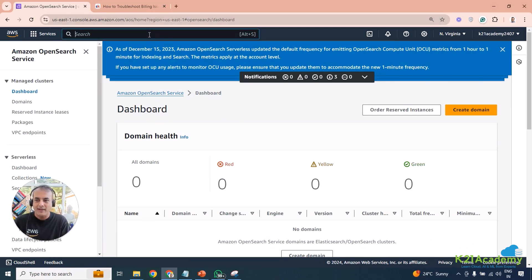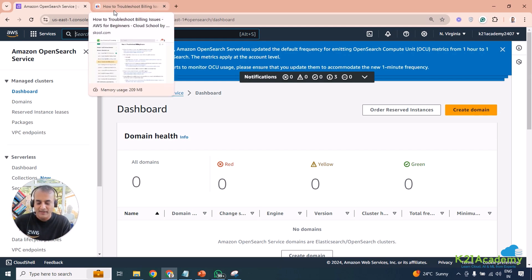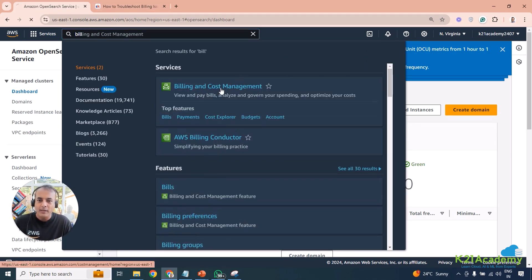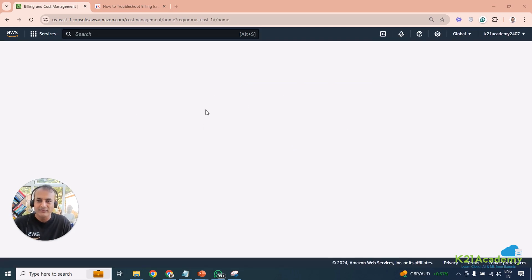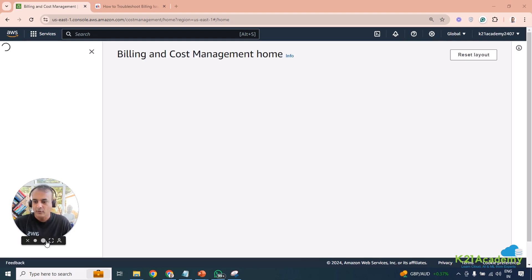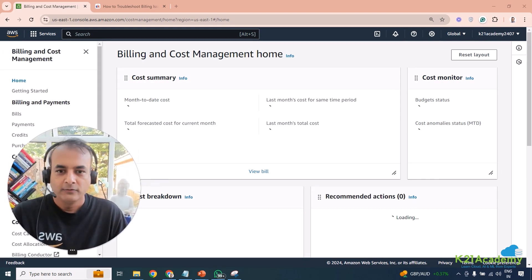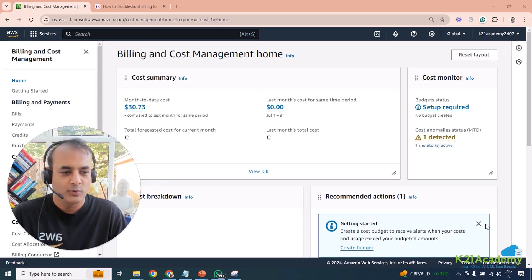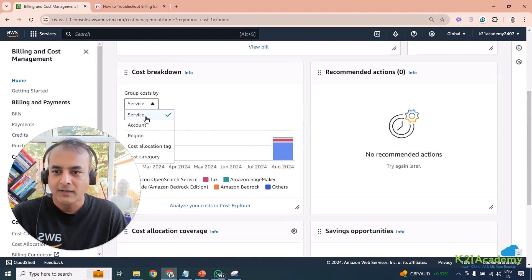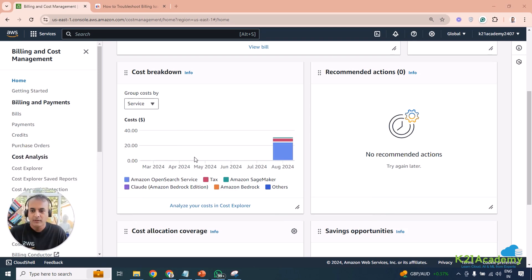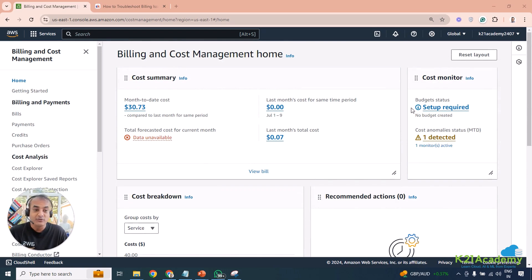After deleting, keep an eye on the bill. Come back in 24 hours and check that no additional charges are appearing. Filter by day — if my bill is thirty dollars today, it should still be thirty dollars tomorrow unless something else is running. If it goes higher, dig deeper. Right now it was showing thirty dollars and seventy-three cents.